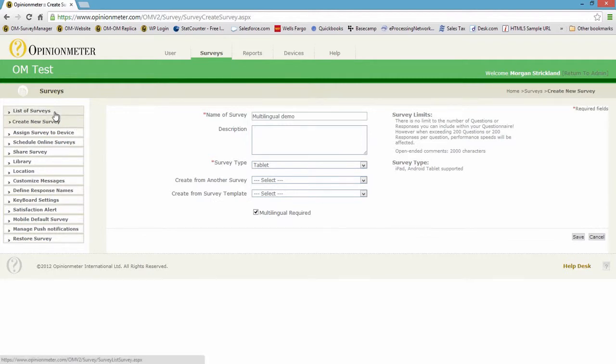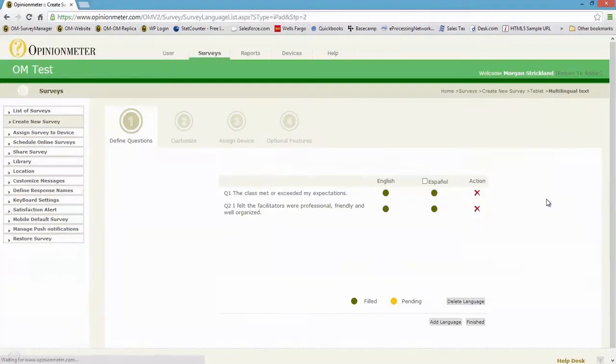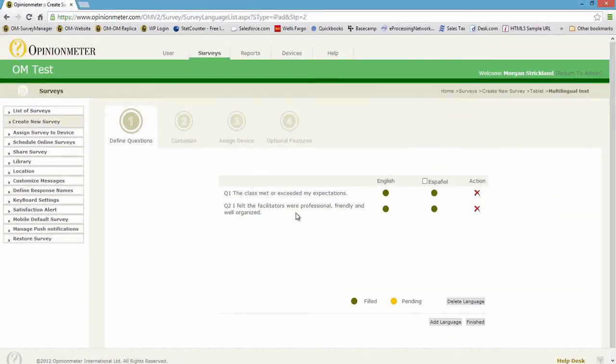Okay, so now let's go back to the list of surveys here in the sidebar. I'm going to go to the Edit icon, click Edit, and you'll see here I have added two questions to my multilingual survey.